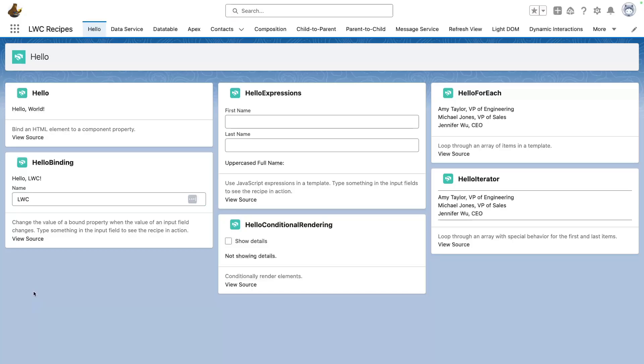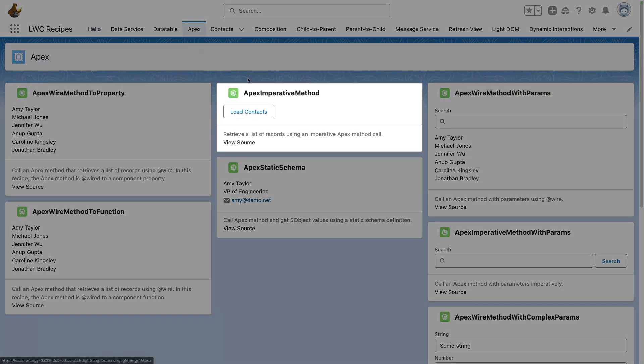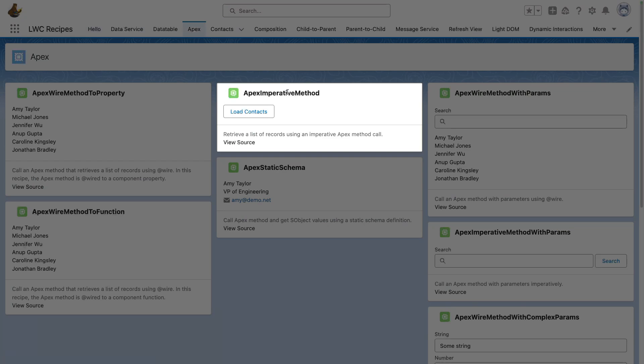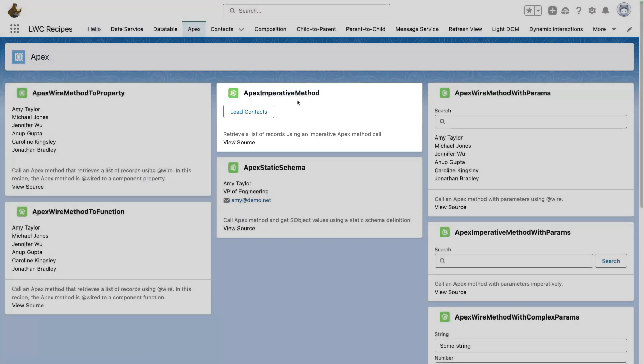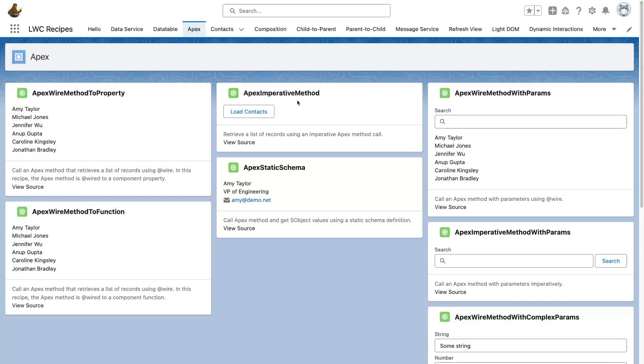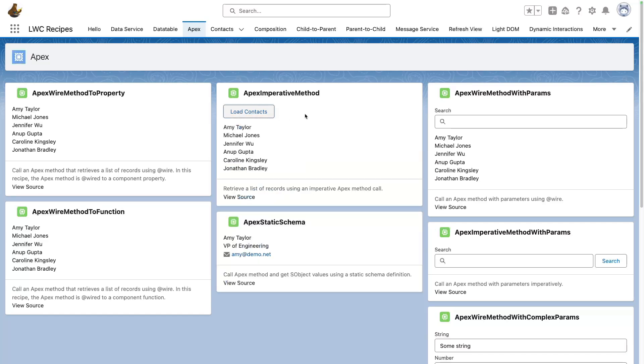While Hello Binding is pretty simple to understand, recipes can get more complex. Let's take a look at something more advanced like Apex Imperative Method. This recipe demonstrates how you can call Apex on the fly with so-called Imperative Mode, that is in opposition to using a wire. When we first click on the button here, we call our ApexController to retrieve the contacts.